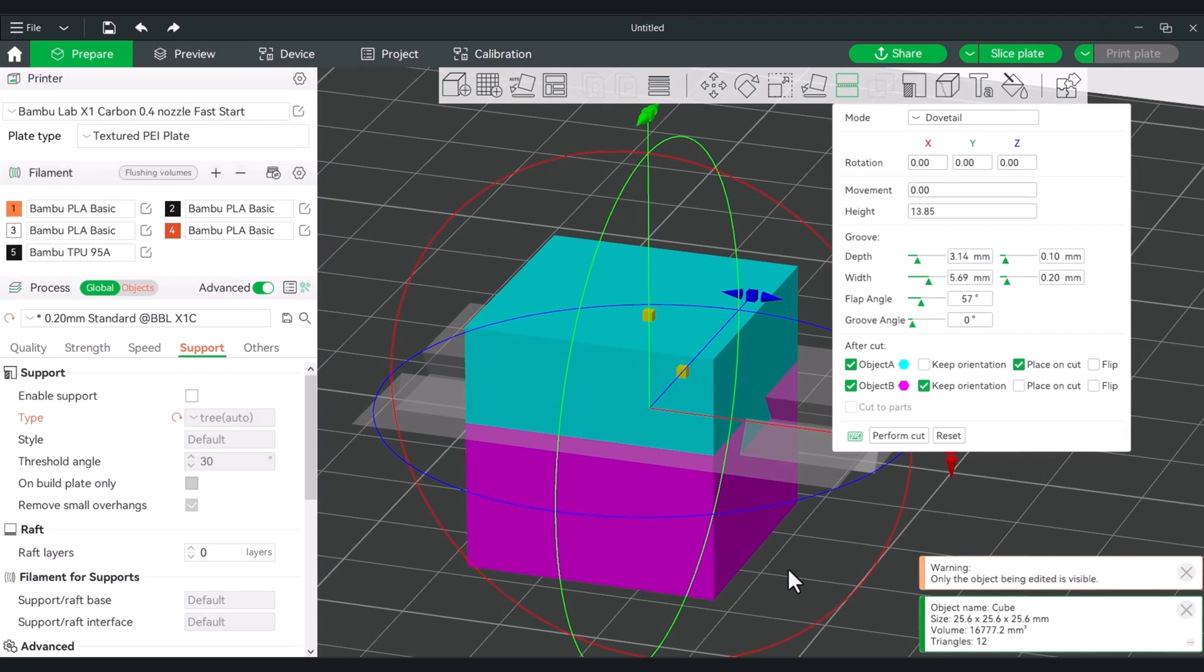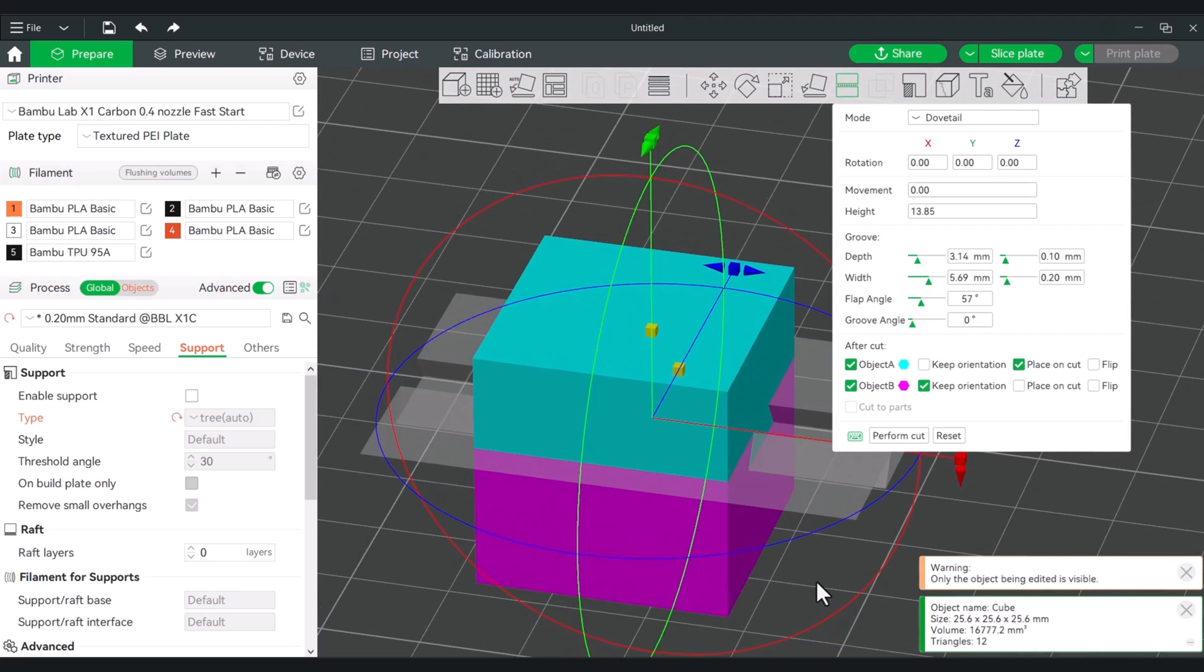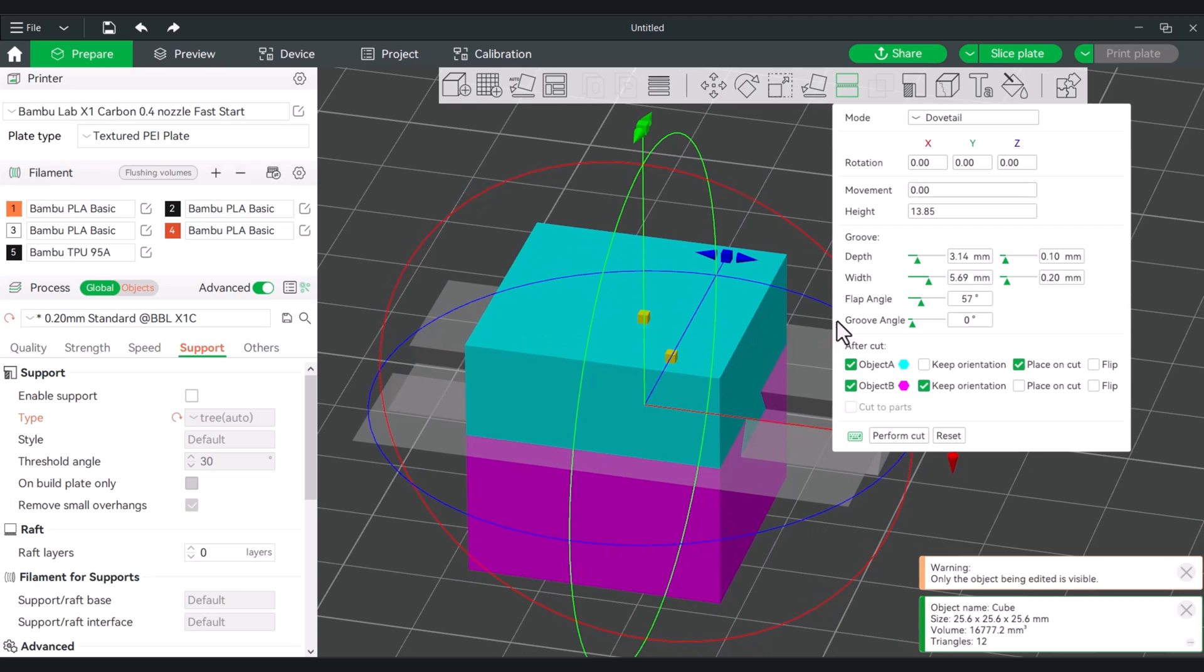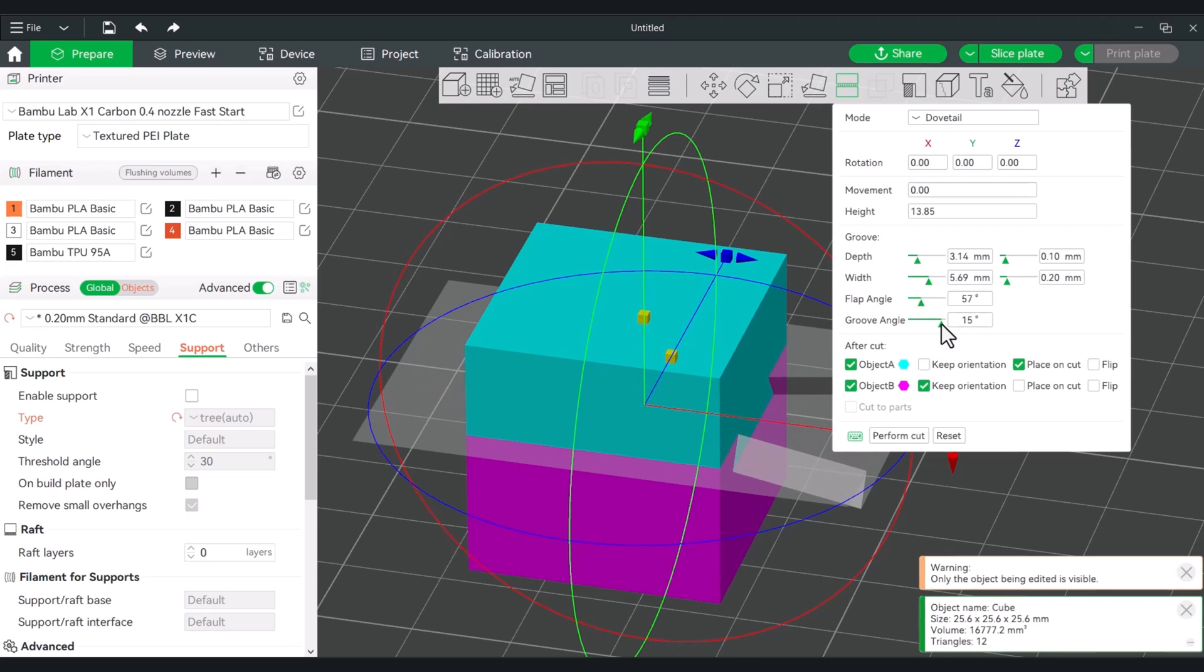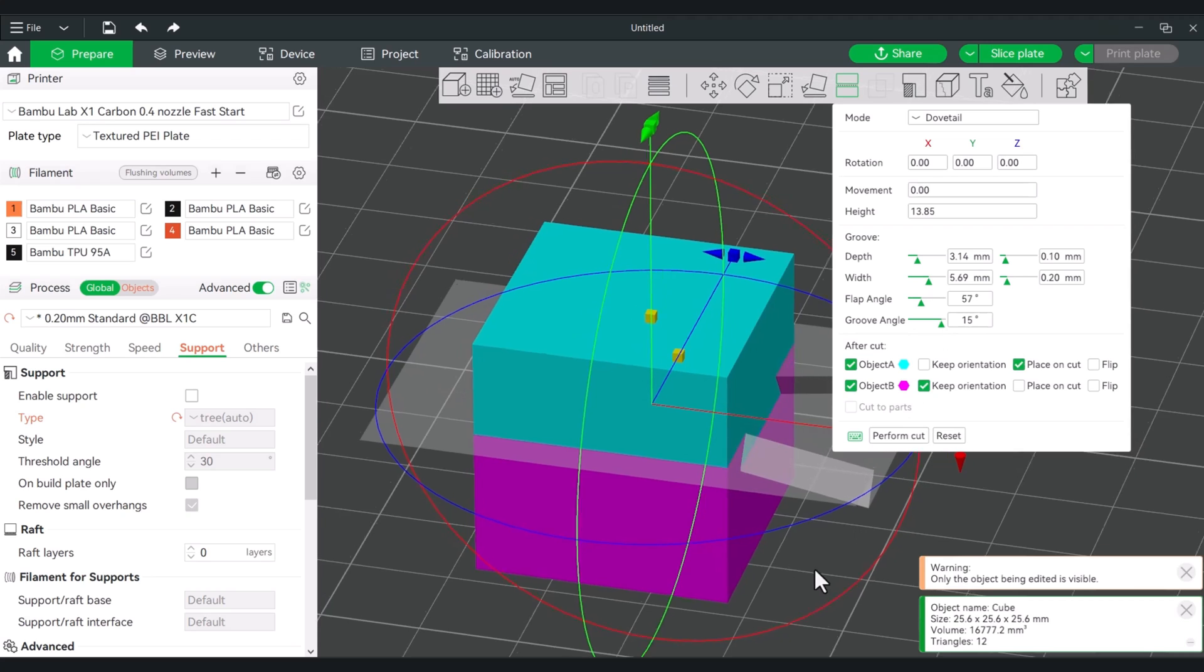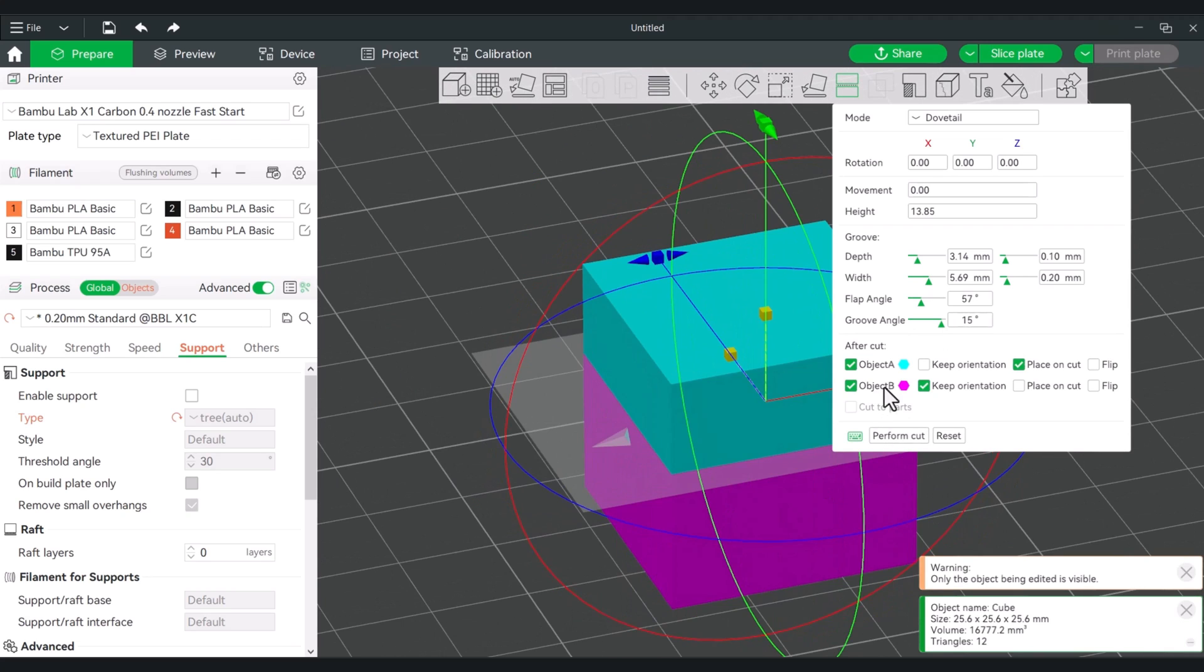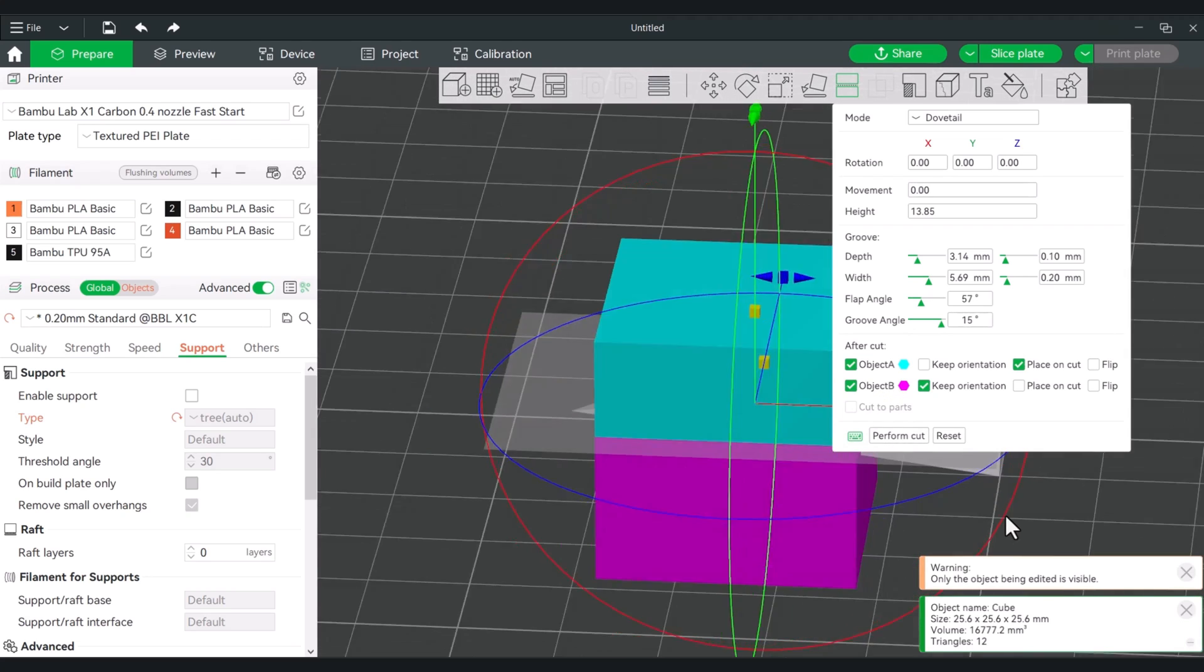All right, so the other thing that you can do, I'll give you a better look at when we change the groove angle. If we change this, you actually will create it to a point. So what can happen is you can actually slot it in and have it sort of just press fit into one section instead of it being able to slide through.